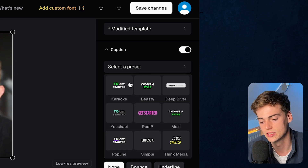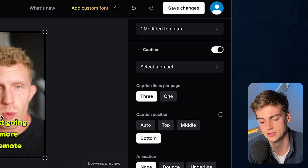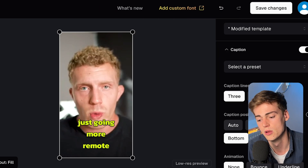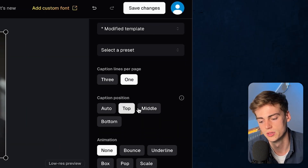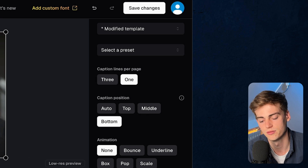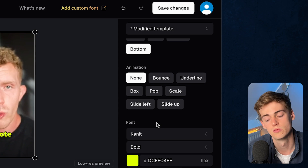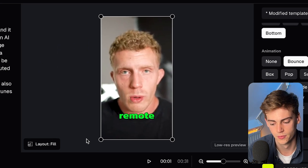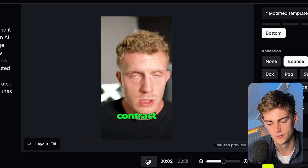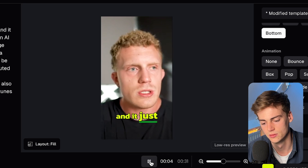Moving on to the captions, we have a ton of options. We can select a preset from any of the available options, then change how many lines we have — for example, three lines, though personally I like one line the most. You can change the position to top, middle, or bottom — for this video I like bottom. We can also select an animation, like a bounce animation, or an underline animation.